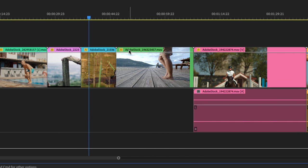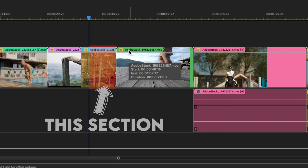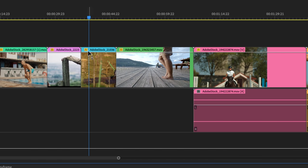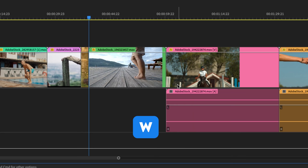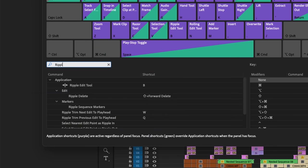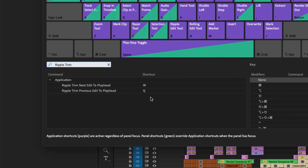And now I want to ripple trim from my playhead to the next edit point. From this point forward, if I hit W, it deleted everything in that space and shifted everything over. To recap, when ripple trimming, it's Q and W.